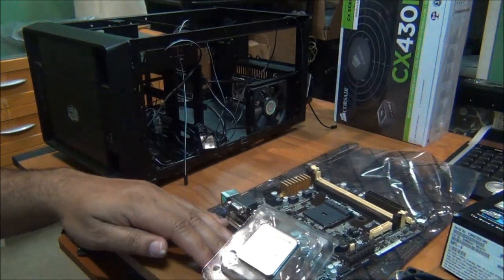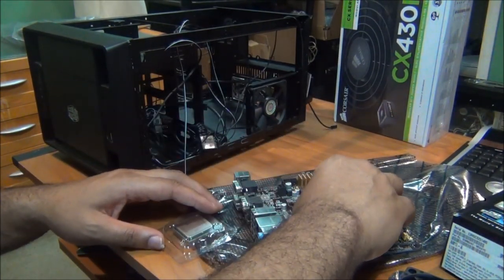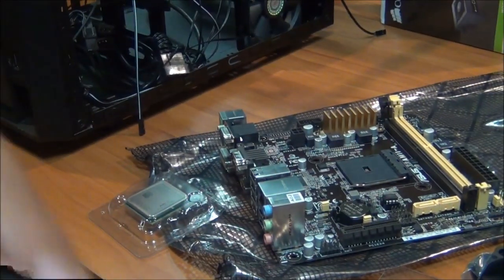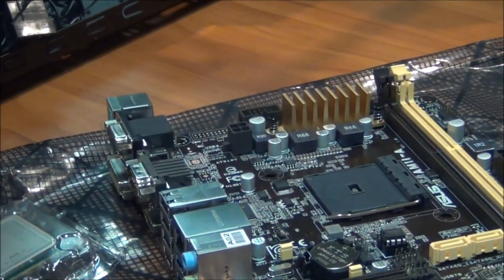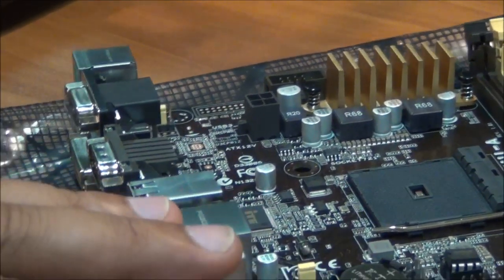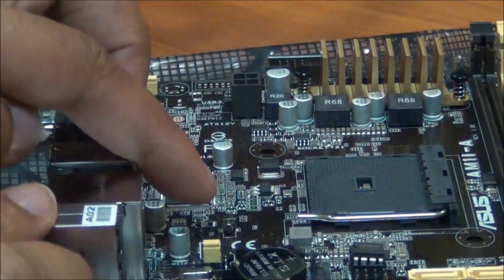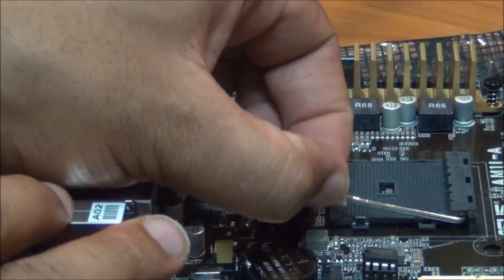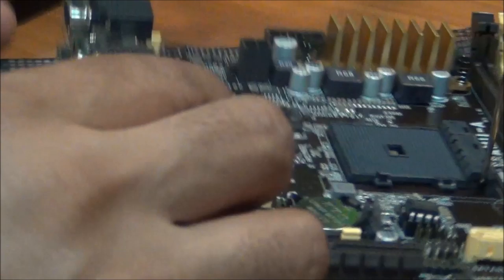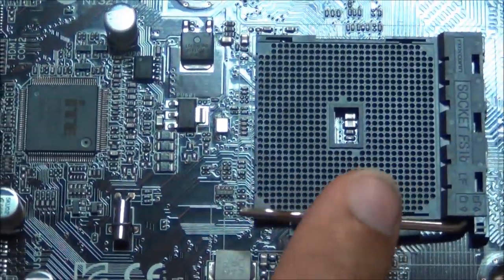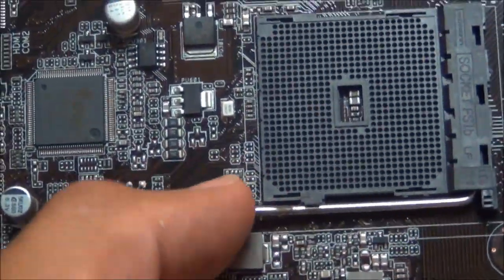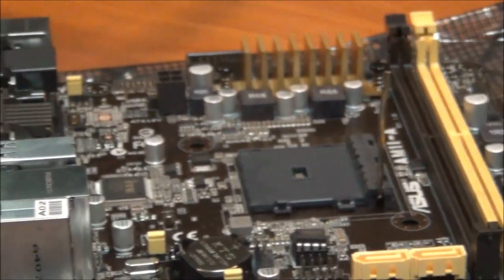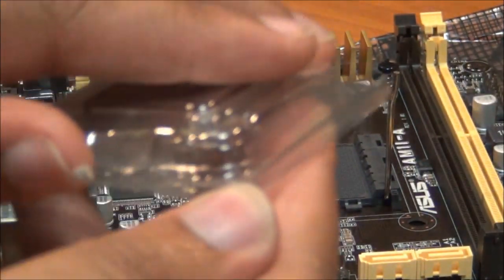I'm just going to go ahead and install this. I'll zoom in for you. Pretty sure you guys know how to put in the processor, but this is for the people who usually tend to ask me. I'm just going to move this lever here, out and up. As you can see, it moves when you do that. Lock fan, unlock, straight up.